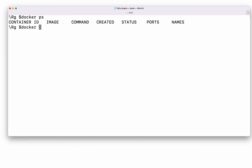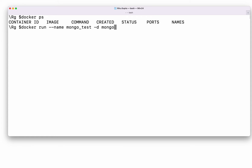To create a Docker container from the Mongo image, type 'docker run --name' and then provide your MongoDB container name. I'll type 'mongo_test' for this video. Then add '-d' so the container runs in detached mode, keeping it running interactively on your system.